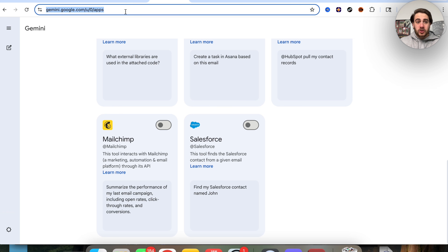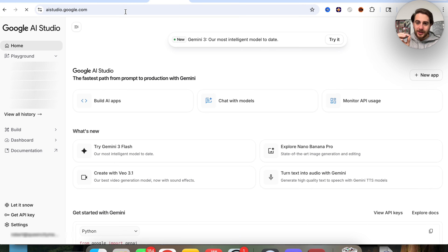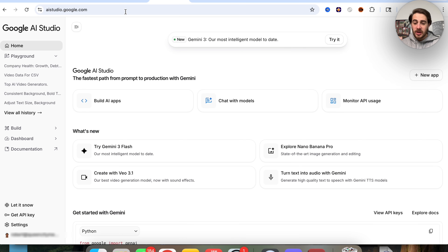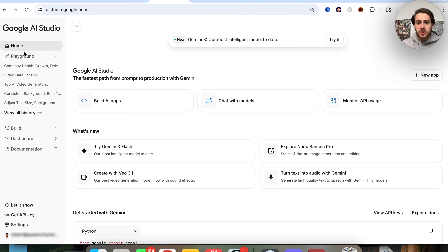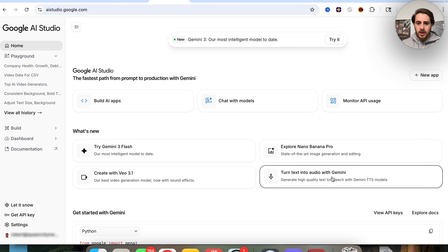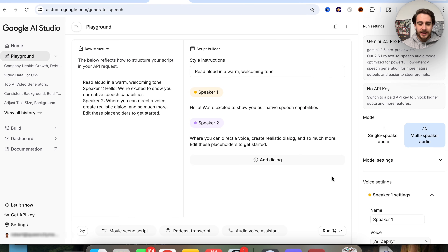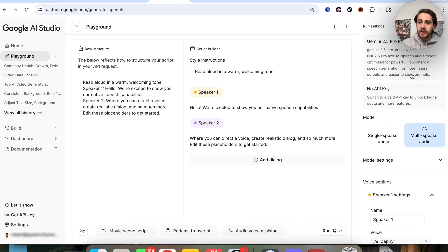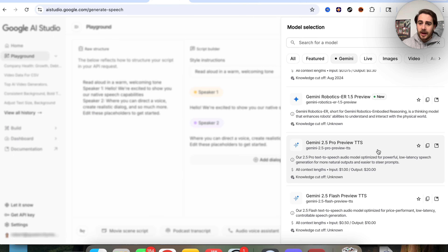The next use case is inside of AI Studio, which is still taking advantage of Gemini. This is the first time I've seen this and I haven't seen anybody else talk about it. If we come over into Google AI Studio, you're going to see 'turn text into audio with Gemini.' This recently got a brand new upgrade to Gemini 2.5 Pro text-to-speech — and this is actually more in depth than standard text-to-speech.